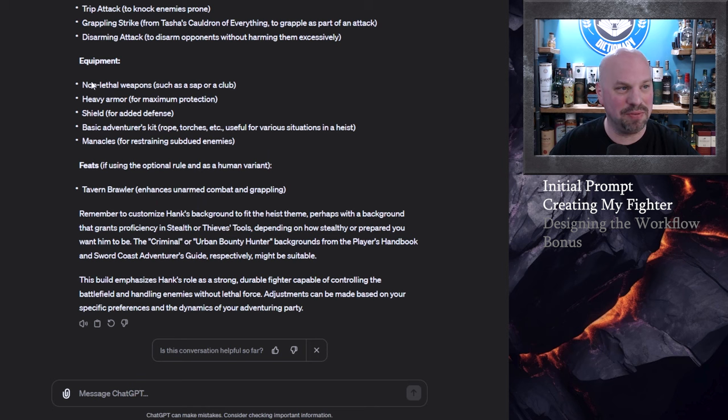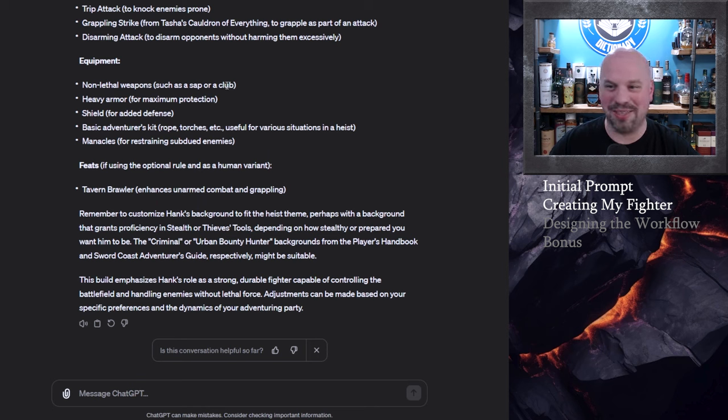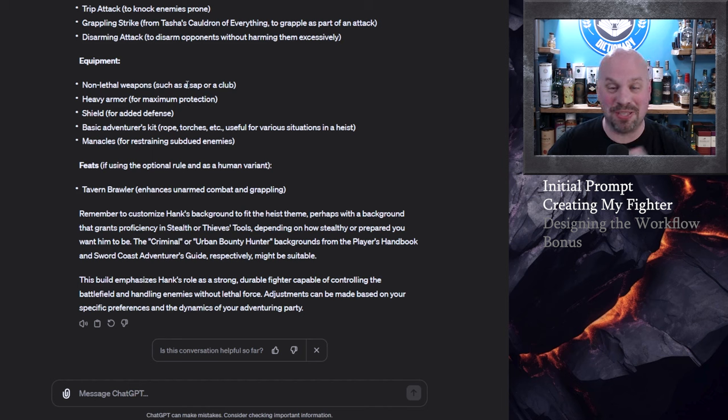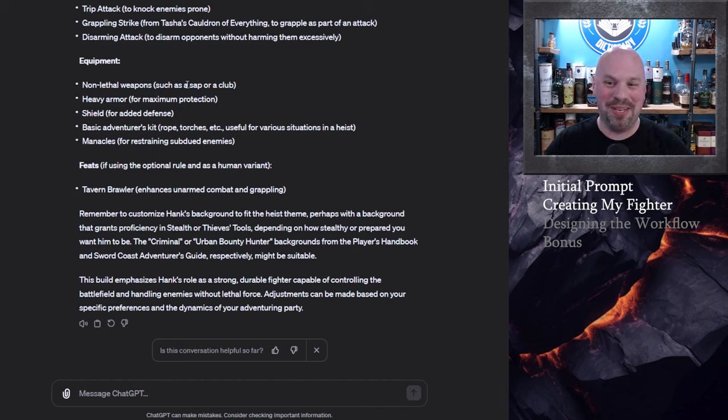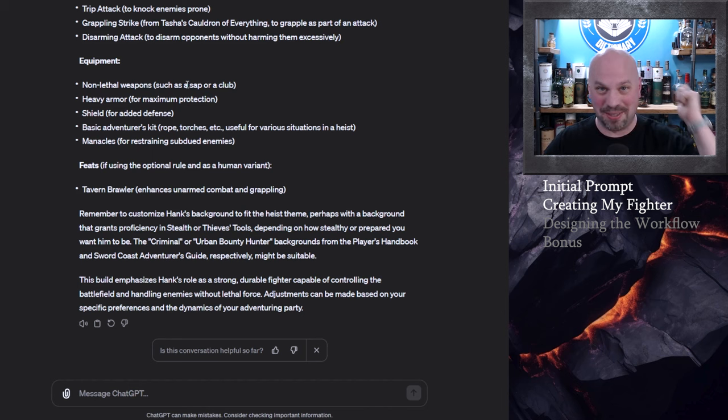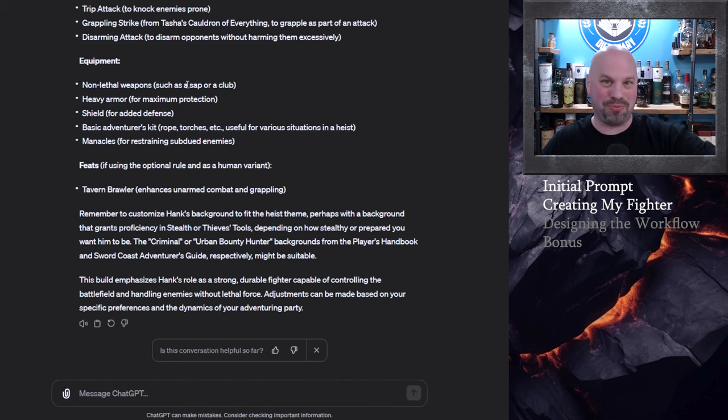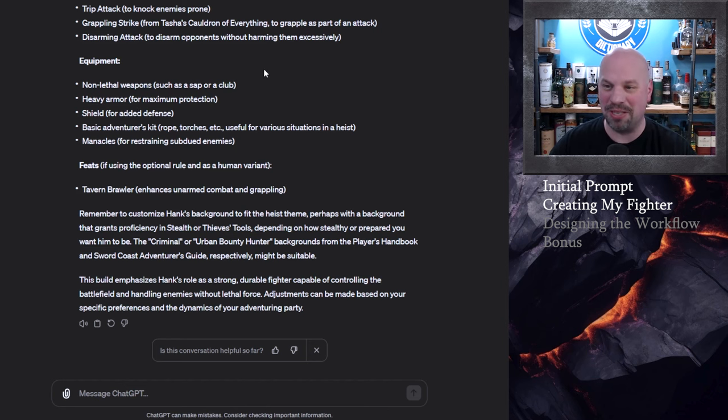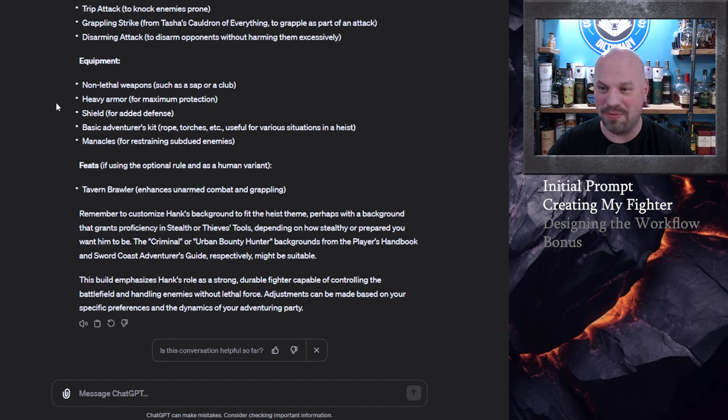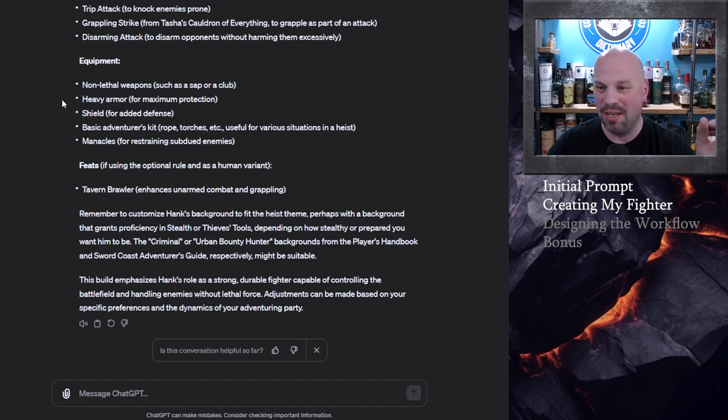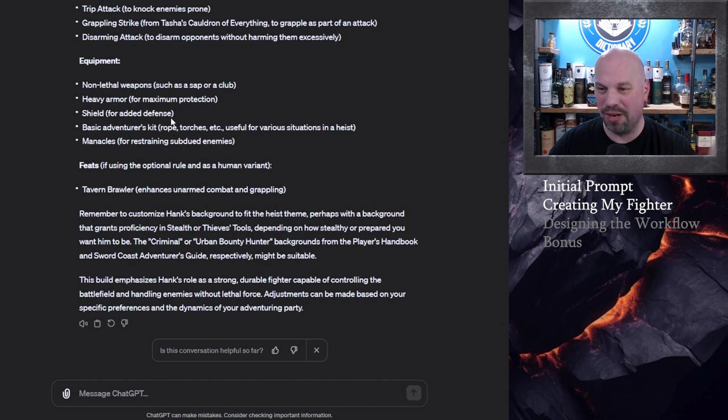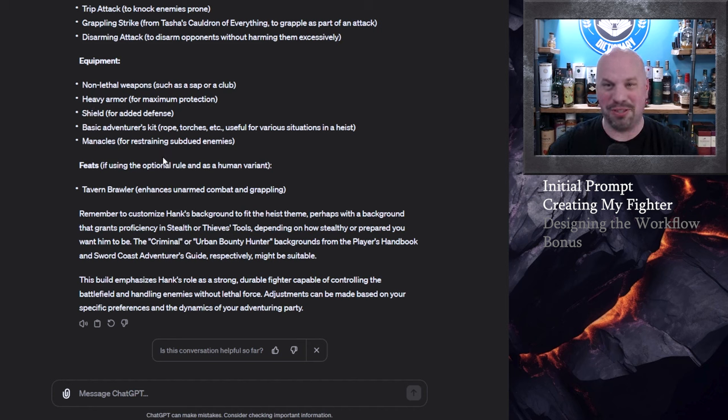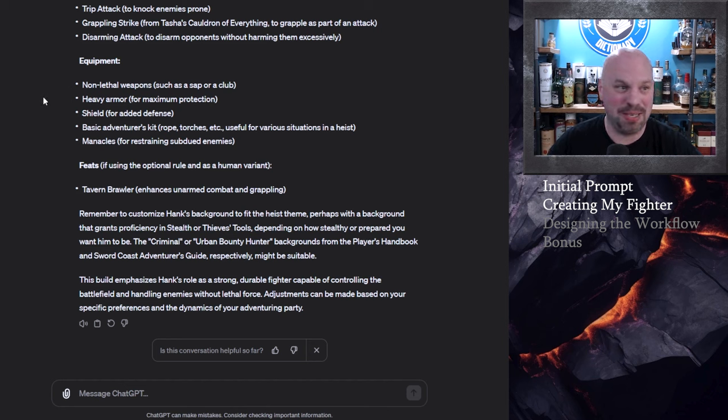Now it gives you a list of equipment that you want. It's saying that you should take a club and when I did this previously it actually specified hey you want to flavor your club to be a sap. Basically just whack people in the back of the head. Heavy armor for maximum protection. It had suggested chainmail in the previous version of this. I think that either one is fine. Shield for added defense. Basic adventurer's kit and manacles for subduing and restraining people. Which makes perfect sense as well.